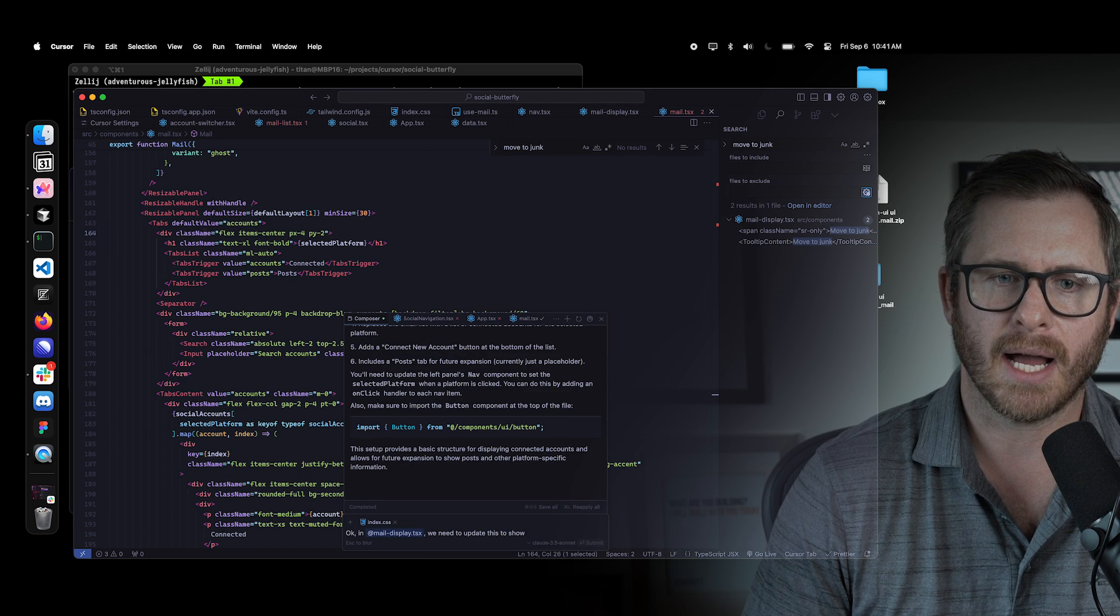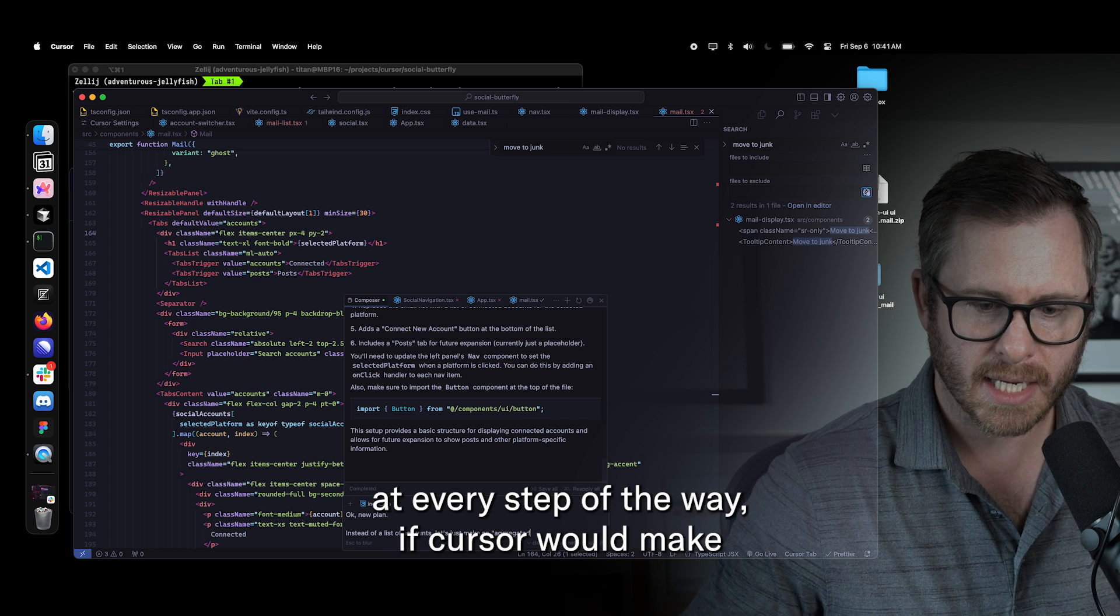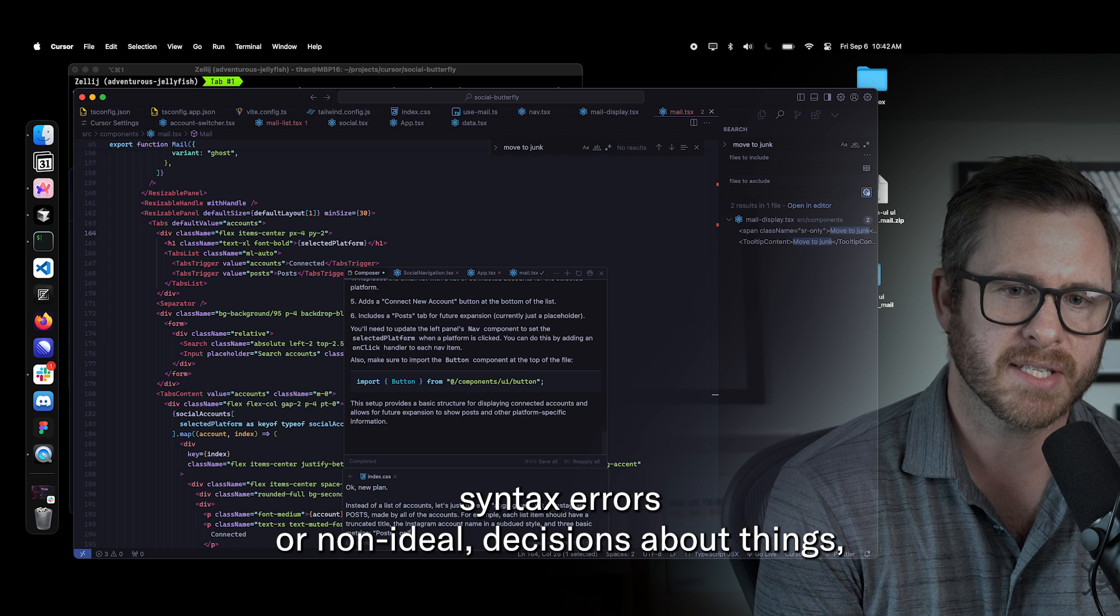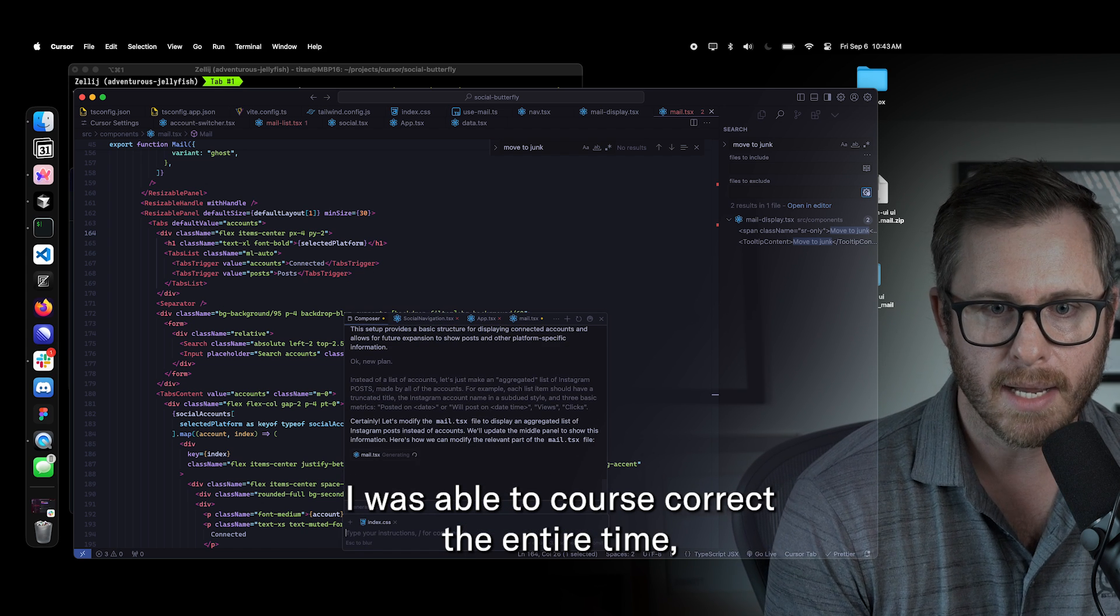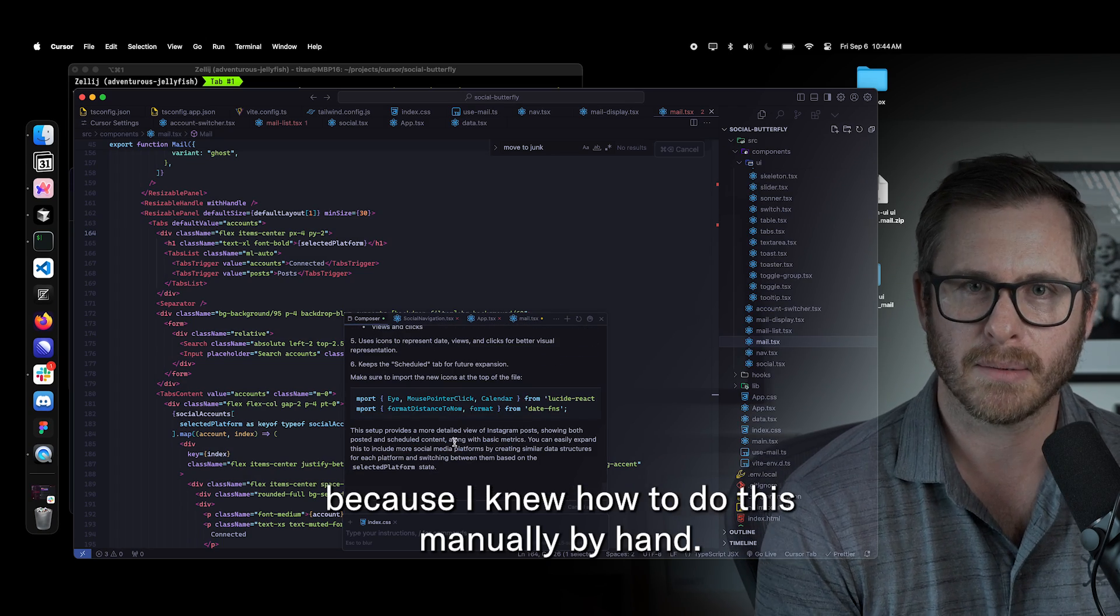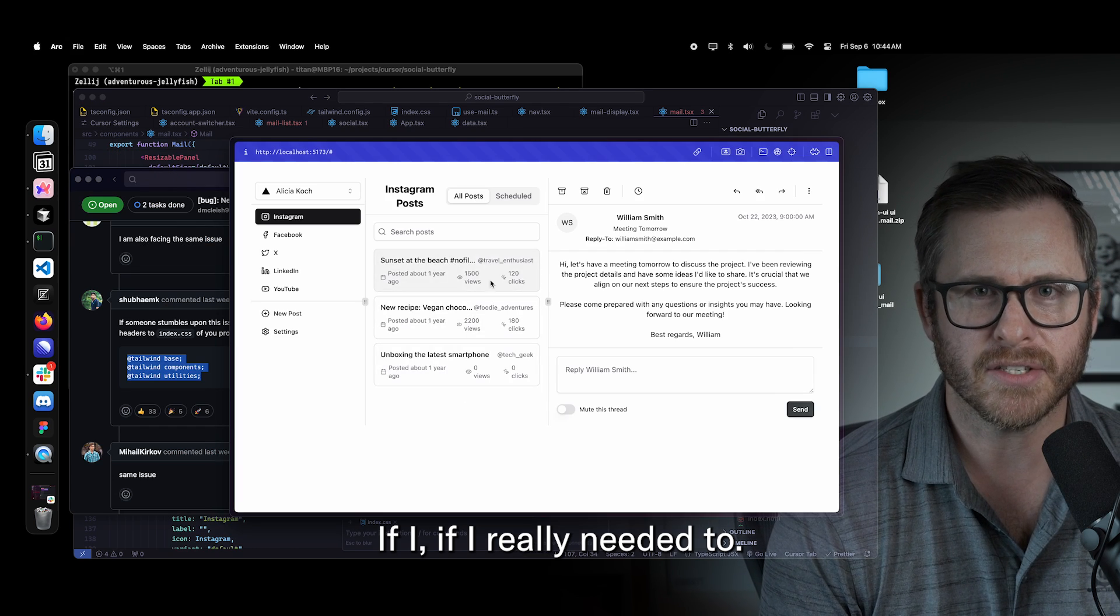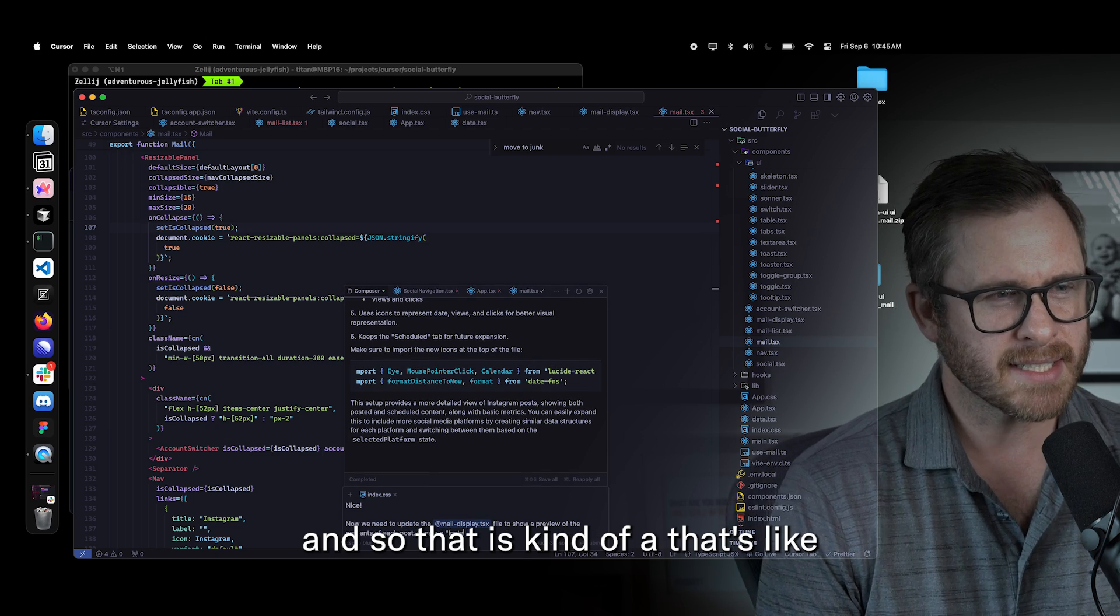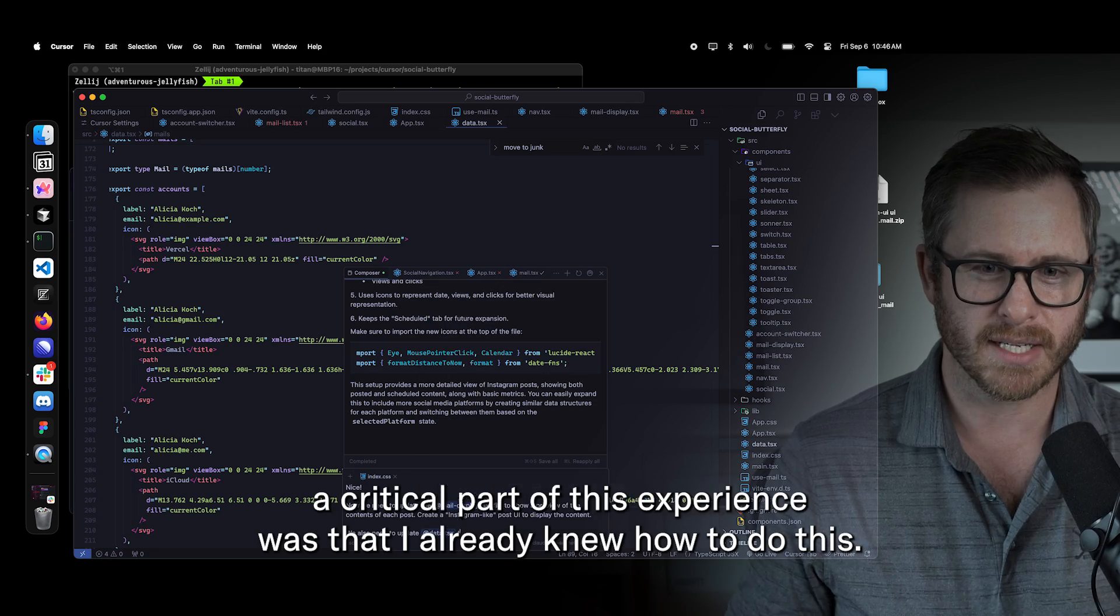So I already know how to build this system and that was a huge advantage because at every step of the way, if cursor would make syntax errors or non-ideal decisions about things, I was able to course correct the entire time because I knew how to do this manually by hand if I really needed to. And so that is kind of a critical part of this experience was that I already knew how to do this.